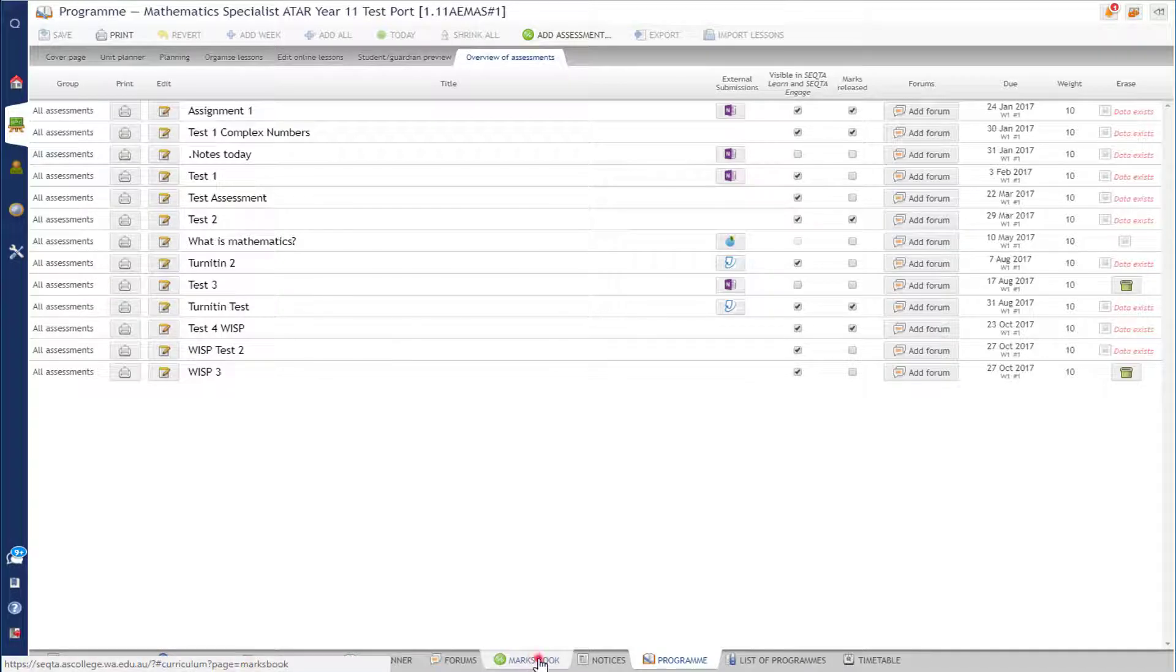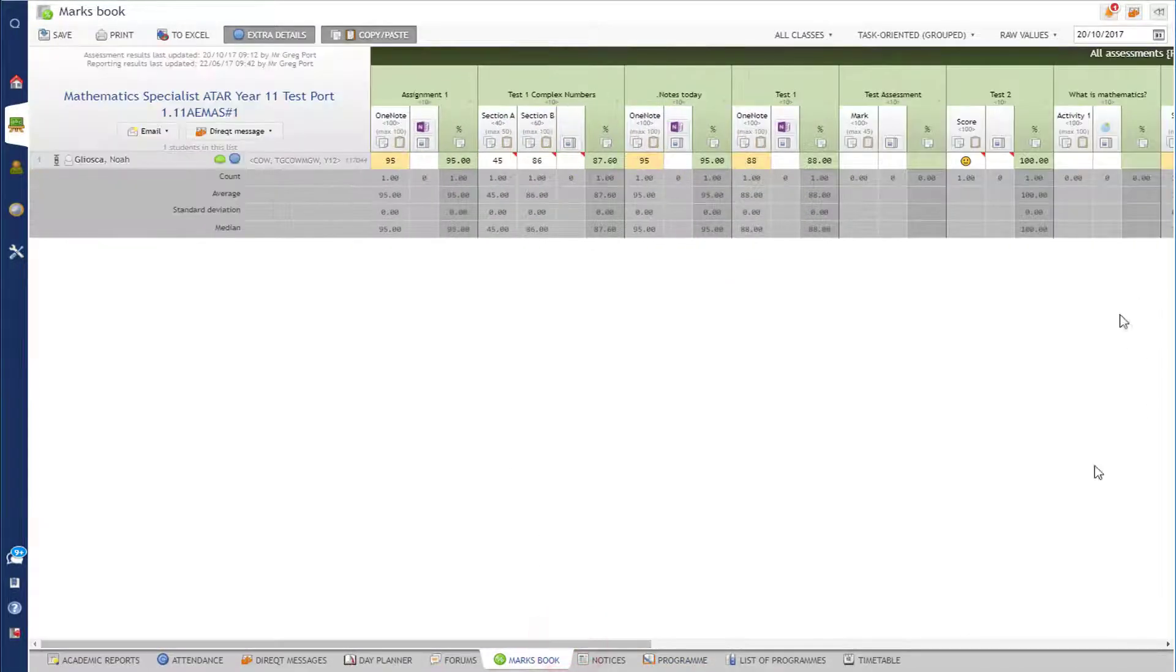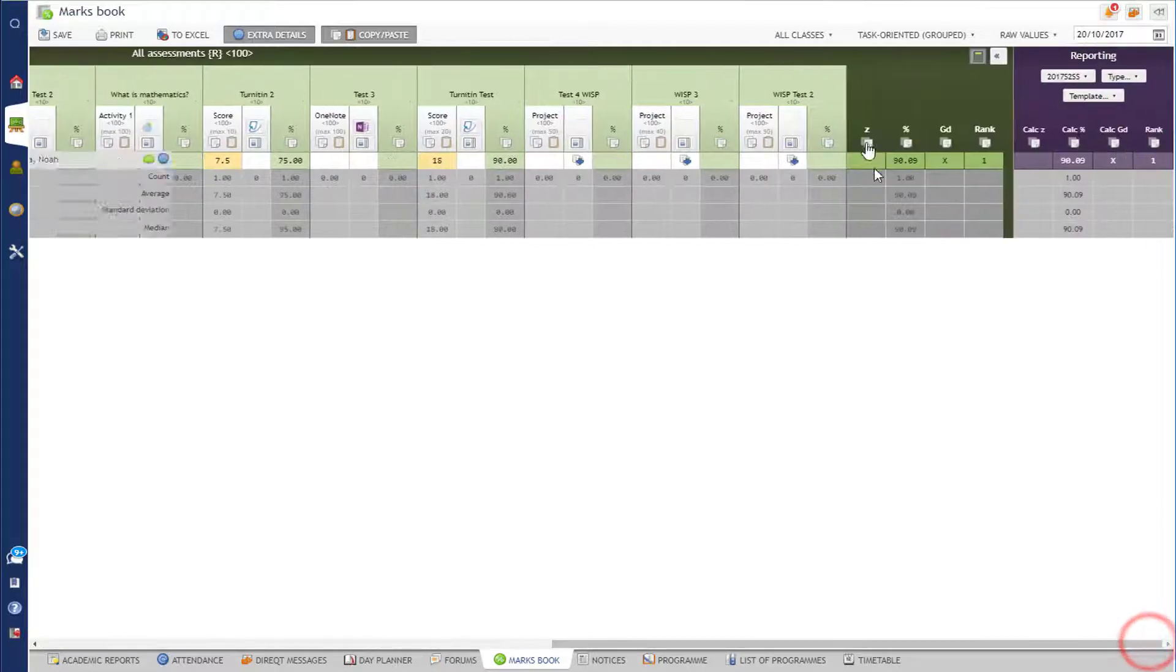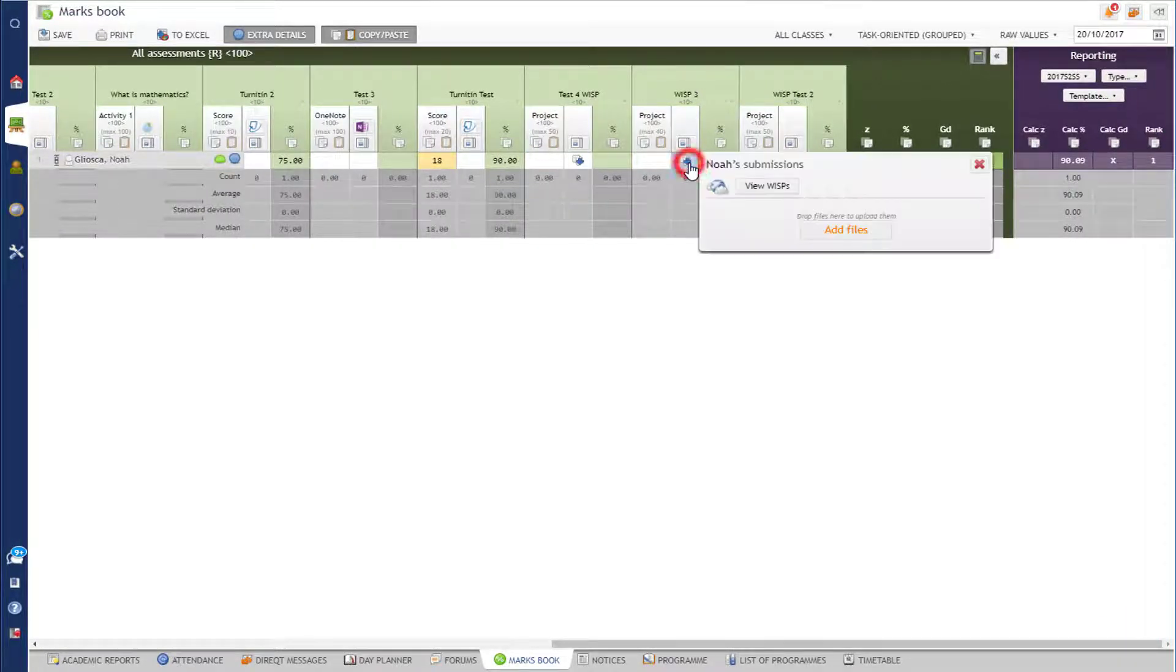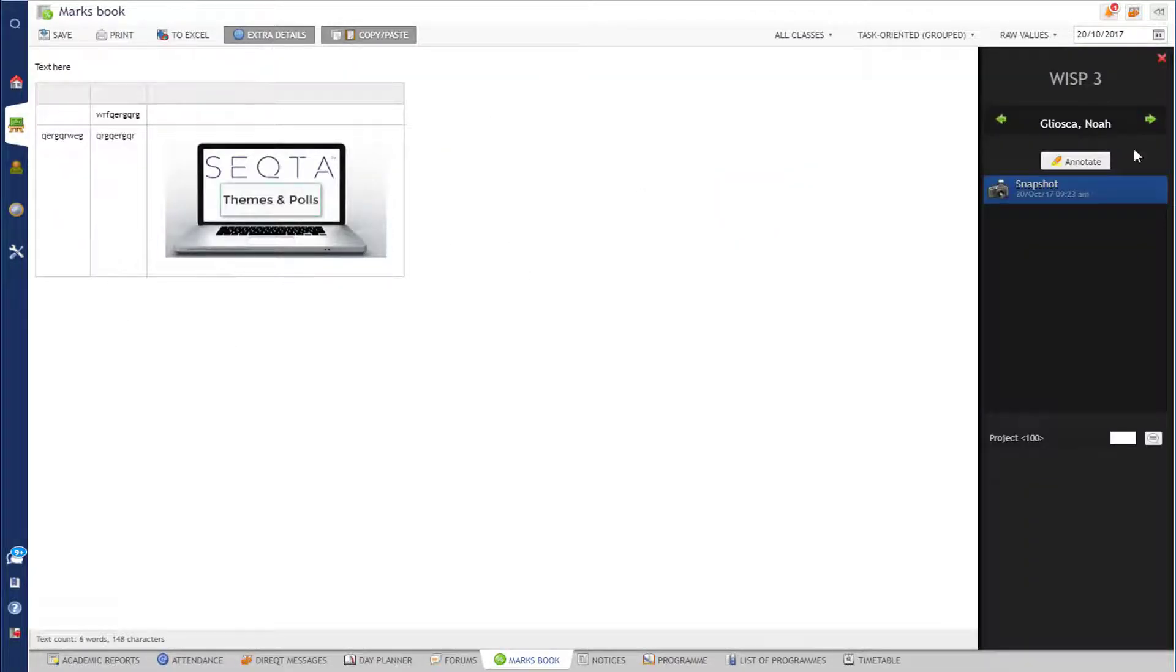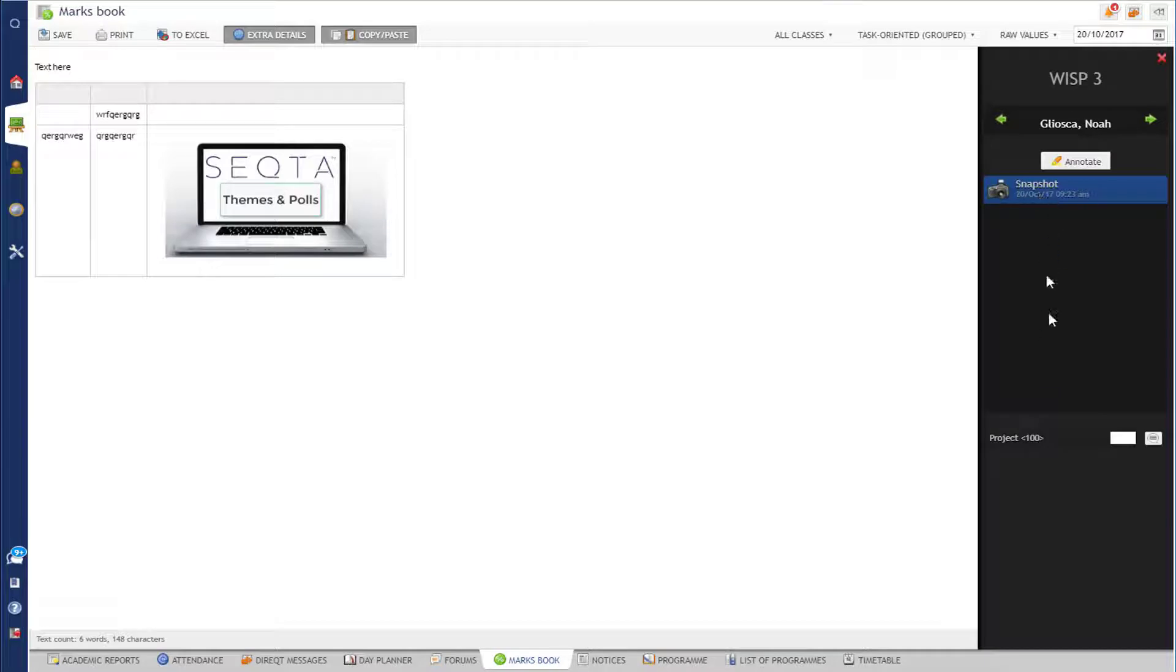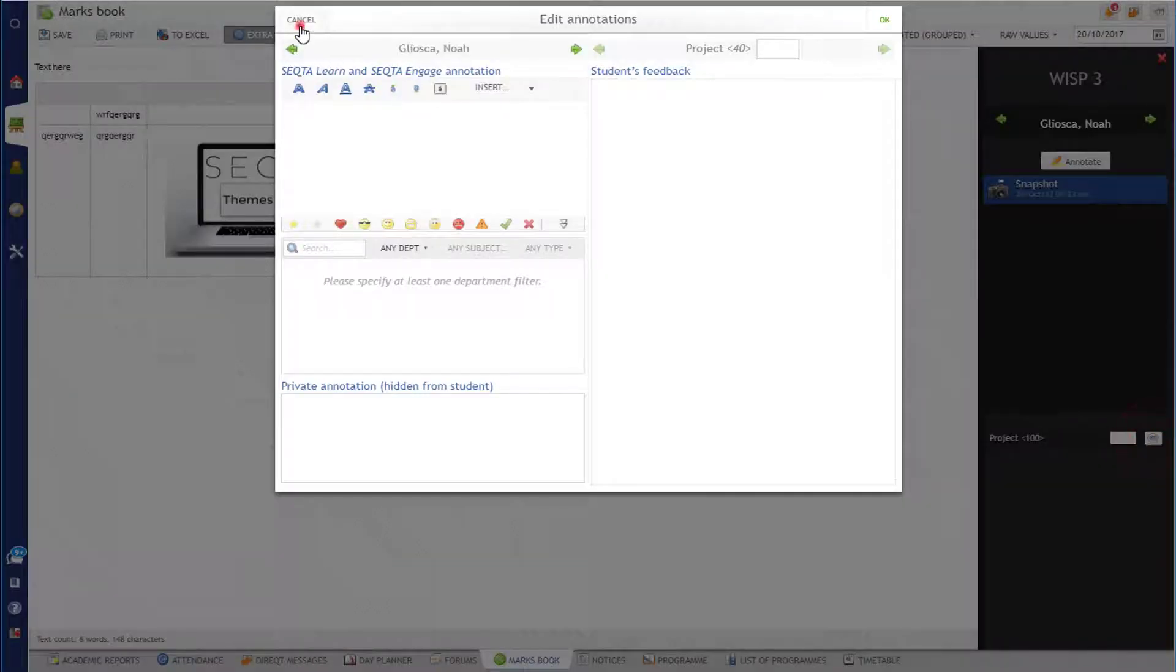So if I now go to my marks book and look at this assessment here at the end, which is WISP 3, I then just select this, go view WISP, and I can see the work that Noah has done so far. You can see I can scroll between the students there on a mobile device. I can annotate and I can see all of the snapshots. Students can add multiple snapshots so you can see the progression of their work over time. I can give the work a comment. I can also give it a mark if I want to at this stage here.